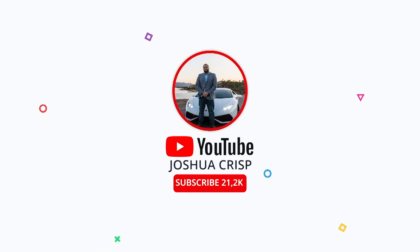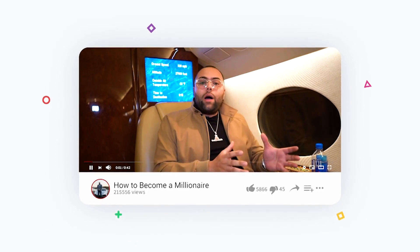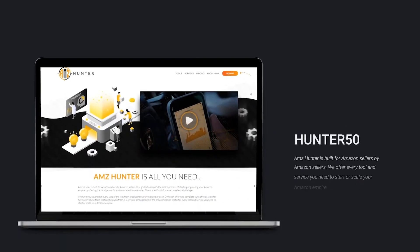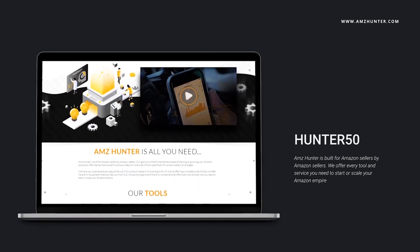Check out more videos on my YouTube channel at Joshua Crisp on YouTube — there are over 100 videos similar to this all around entrepreneurship. And for 50% off all services and software that AMZ Hunter offers, check out www.amzhunter.com and use promo code Hunter50.